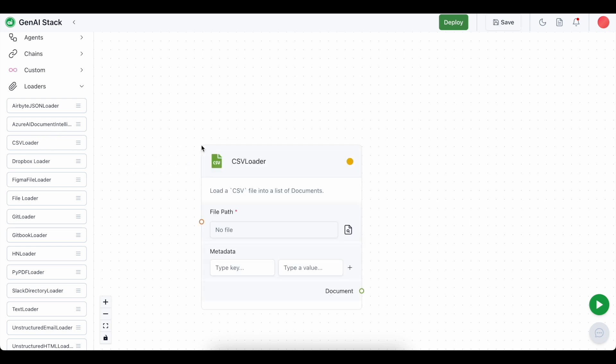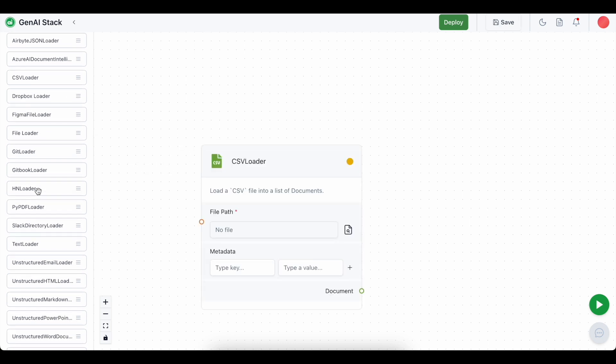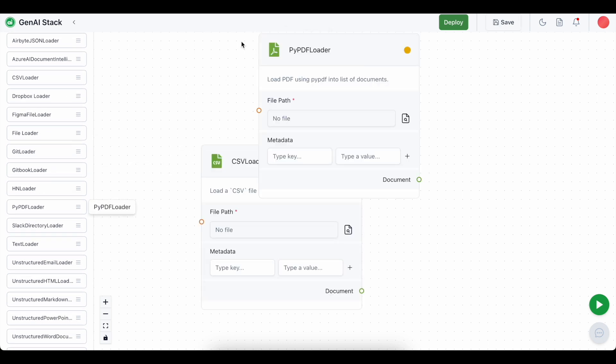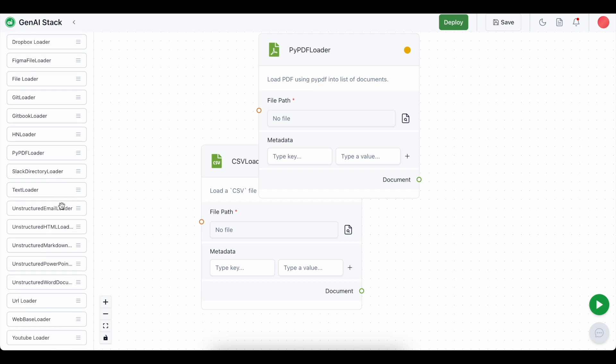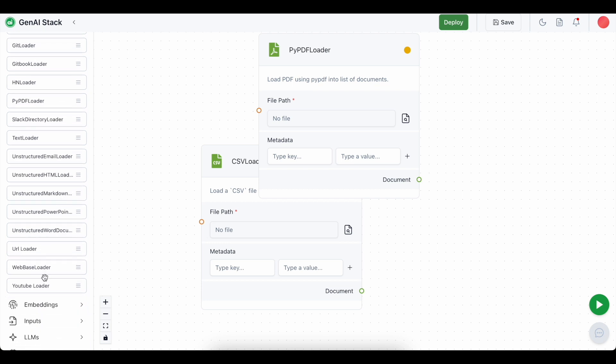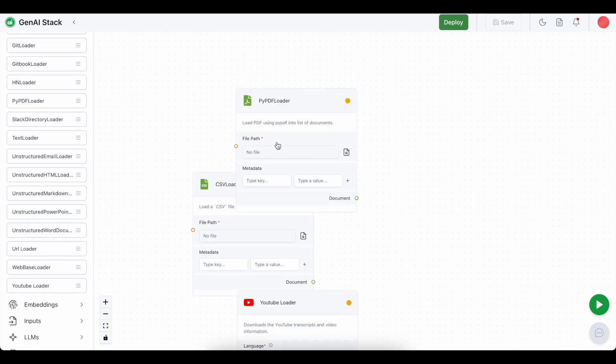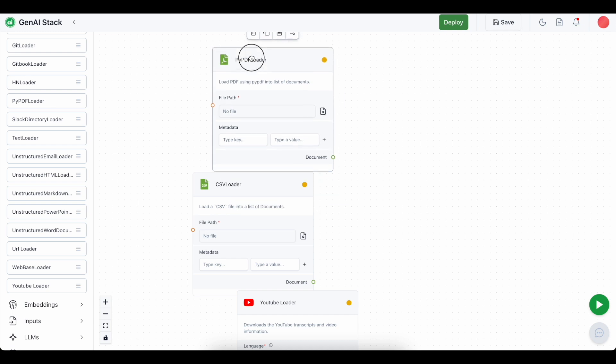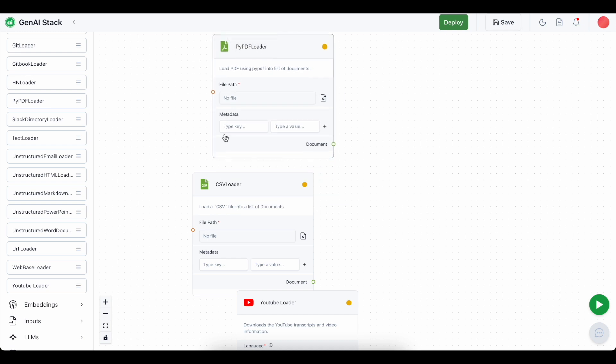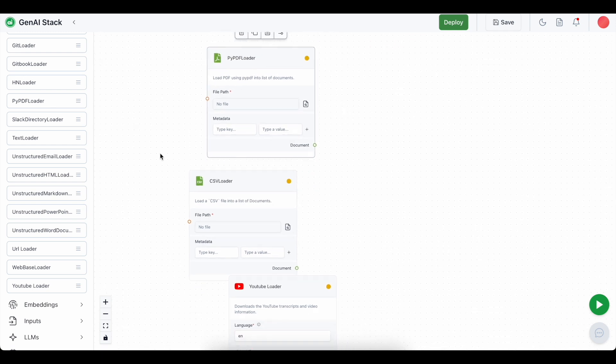Here I am going to use the csv loader, the pypdf loader for the pdf file and the youtube loader. These three are the loaders which we are going to use. Let me separate them for a better visibility.